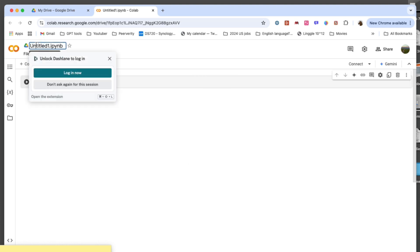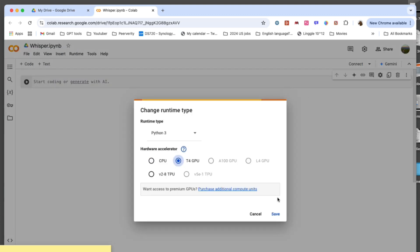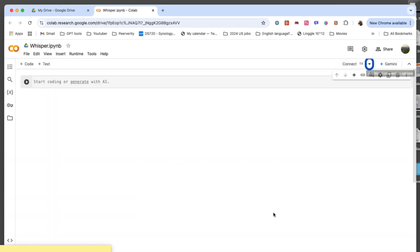Once installed, create a new Colab notebook, give it a name like Whisper, and configure the runtime to use Python 3 with a T4 GPU.